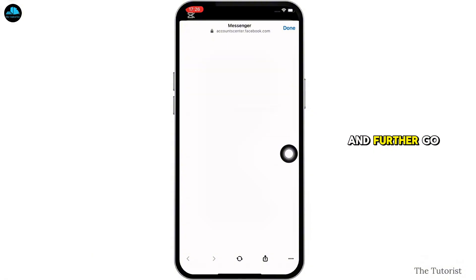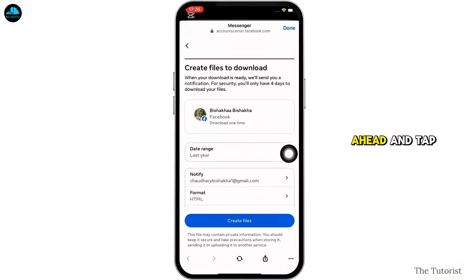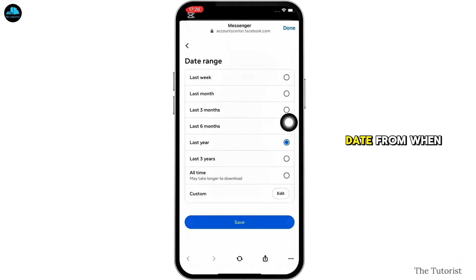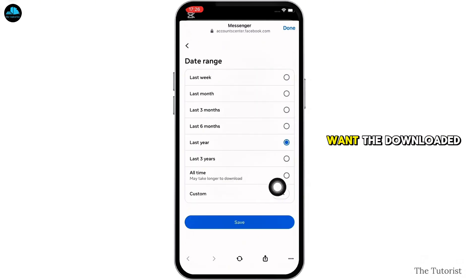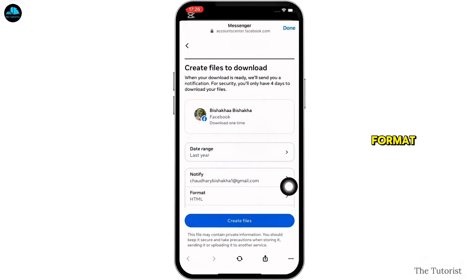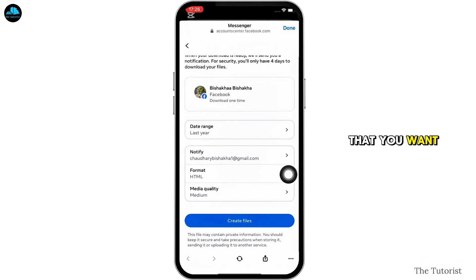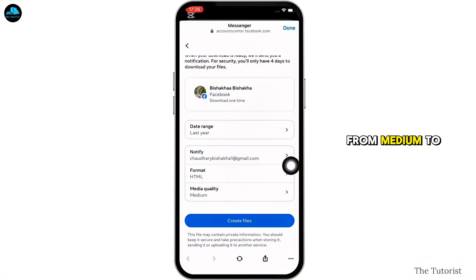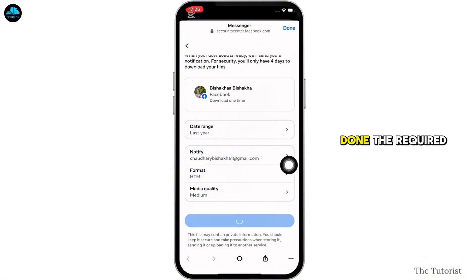Go ahead and tap on the date range option and select the date range for the information you want downloaded. Also select the format of the file and the media quality — from medium to high or low.